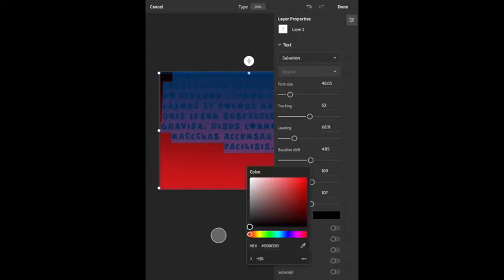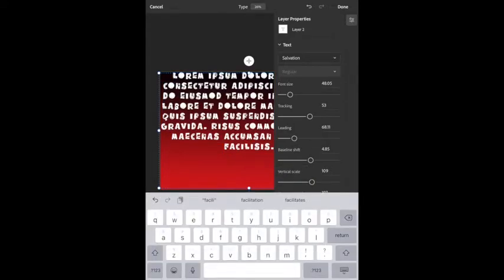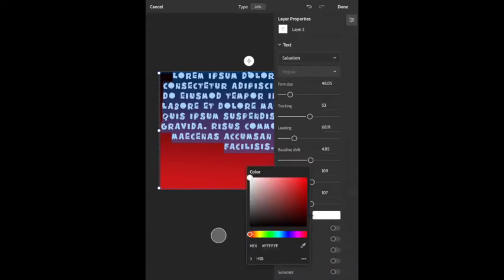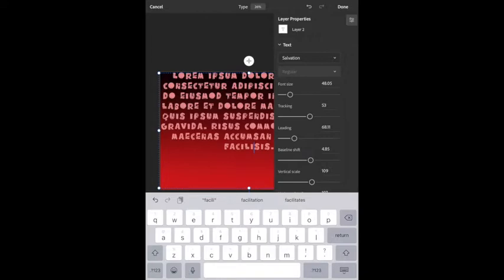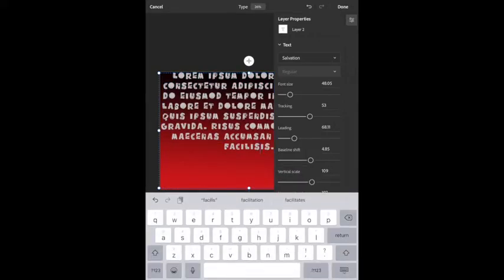Then you can change the color. You want to pick something that contrasts with the background. White really stands out — almost too much, it's very intense — so I might want it to fade a little. You can play with your colors; maybe a little more gray looks better, or red. I think I like the way a gray looks.